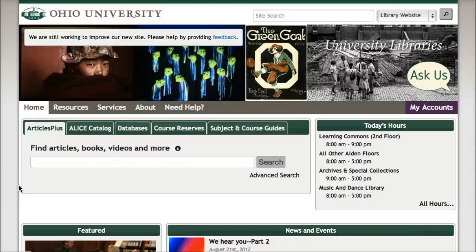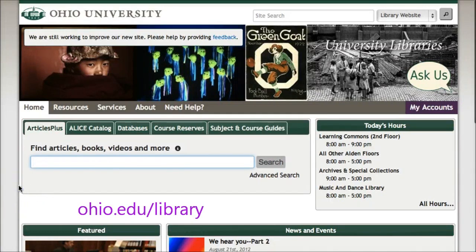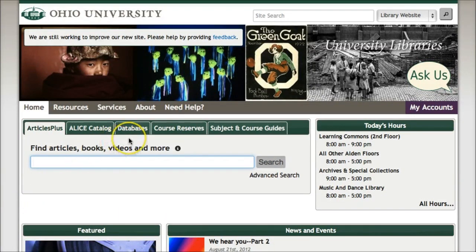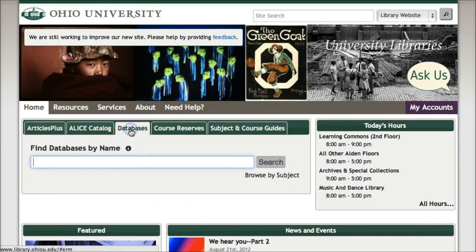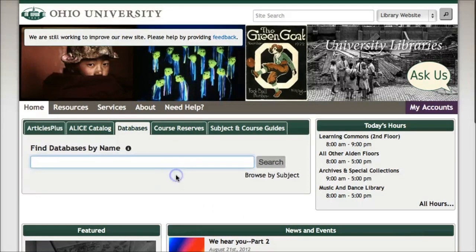Start at the library's homepage at Ohio.edu slash library. Click on the third green tab, databases. From here, there are a couple of options. If you know the title of the database that you want to search, enter it in. So let's look for Compendex.